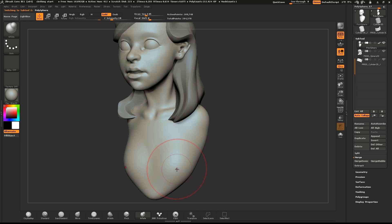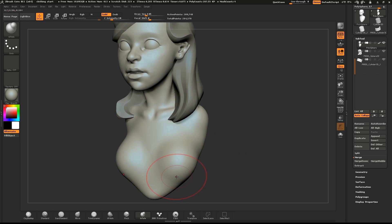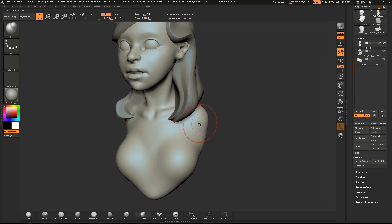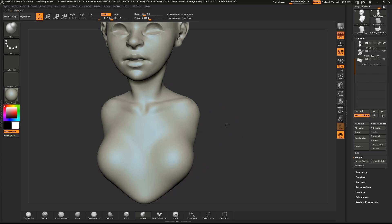I'll use the inflate brush to add a little volume to the chest. Hold down control and start to draw out the area where the shirt will be.